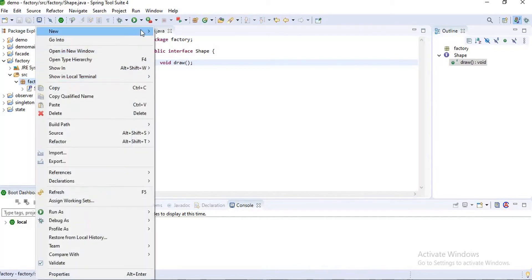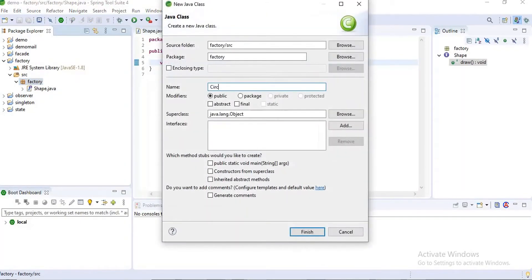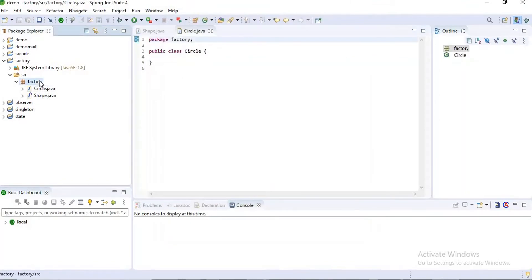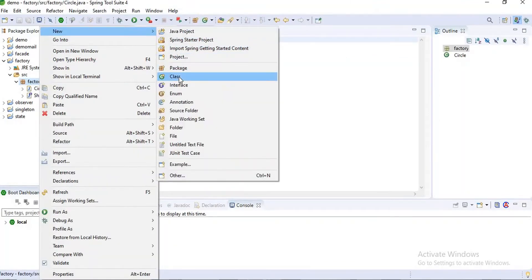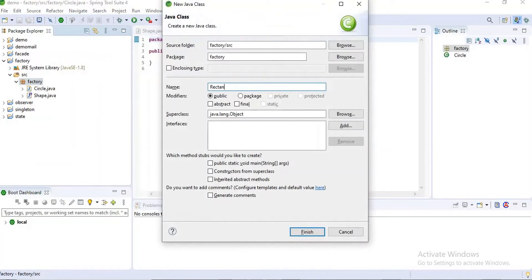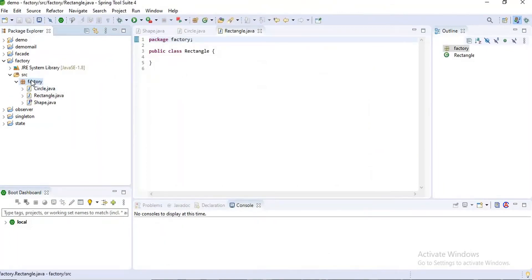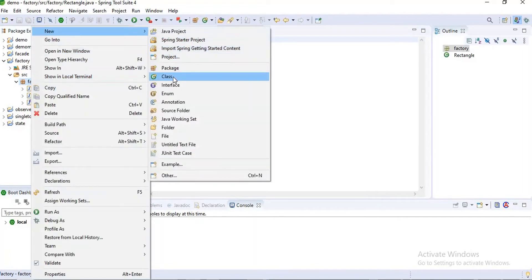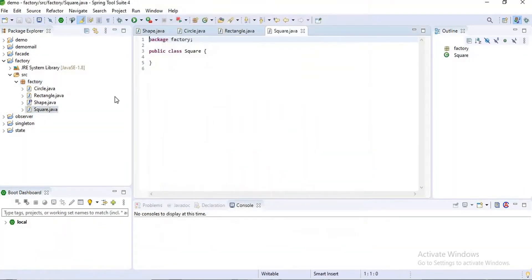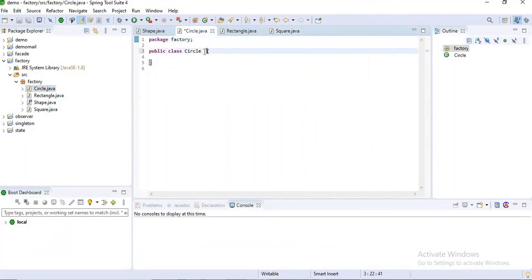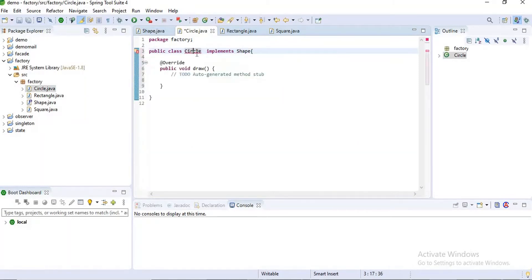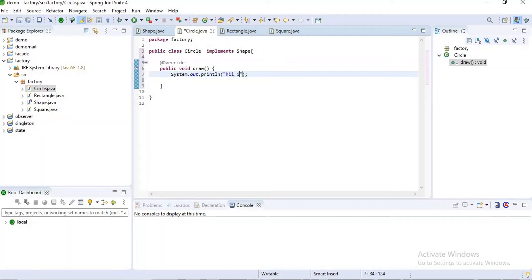Now I want to create three classes. My first class name is Circle, my second class name is Rectangle, and my third class name is Square. I want to implement these classes with my Shape interface and add the unimplemented methods. I'll print a message here: 'I am Circle'.